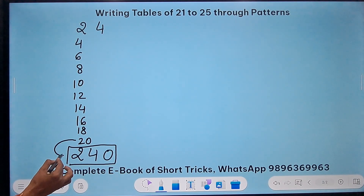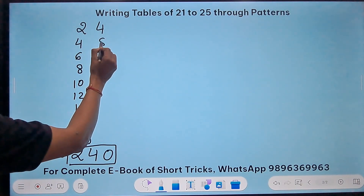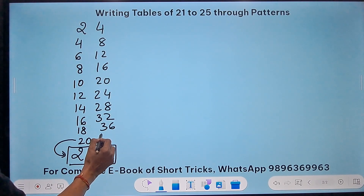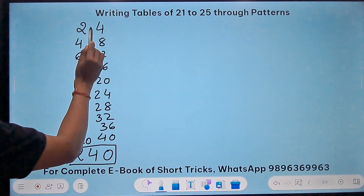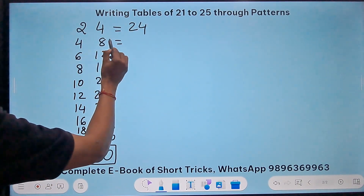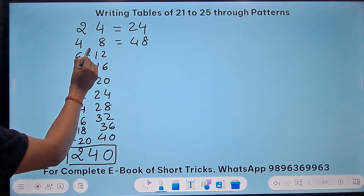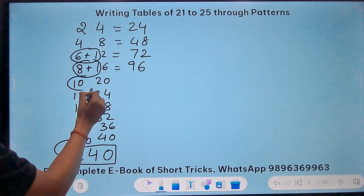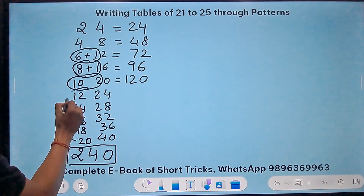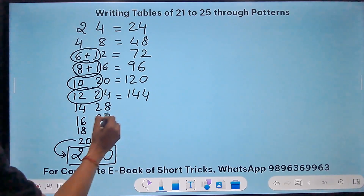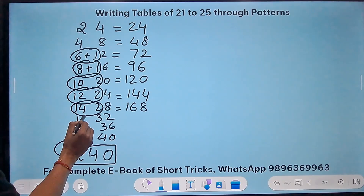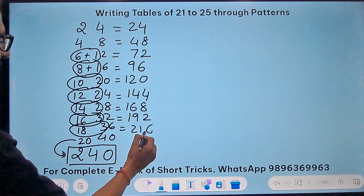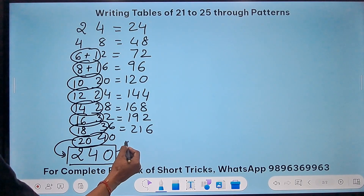Now combine them: when both numbers have 2 digits, just place them side by side — 2 and 4 gives 24, 4 and 8 gives 48. When you get 3 digits, add the two numbers together and retain the unit digit. So 6 plus 12 gives 7 and 2, making 72. Then 8 plus 16 gives 9 and 6, making 96. 10 plus 12 gives 12 and 0, making 120. 12 plus 14 gives 14 and 4, making 144. 14 plus 16 gives 16 and 8, making 168. 16 plus 3 gives 19 and 2, making 192. 18 plus 3 gives 21 and 6, making 216. And 20 plus 4 gives 24 and 0, which is 240.